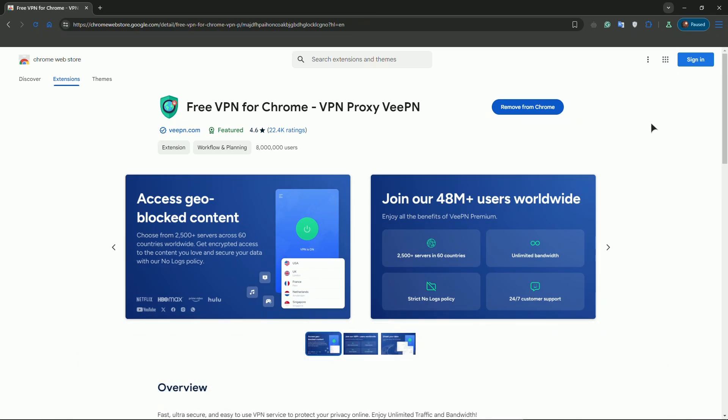First of all, if your extension doesn't work, close the browser and open it up again.